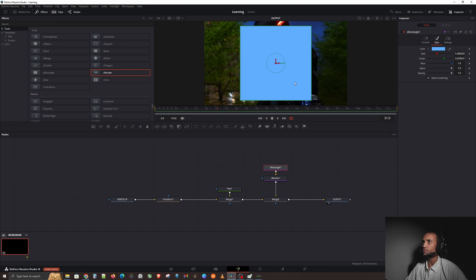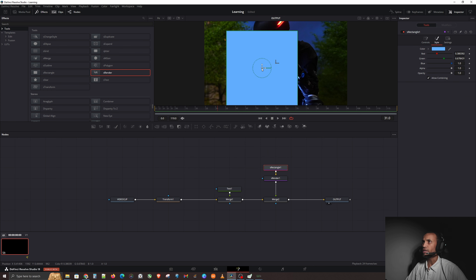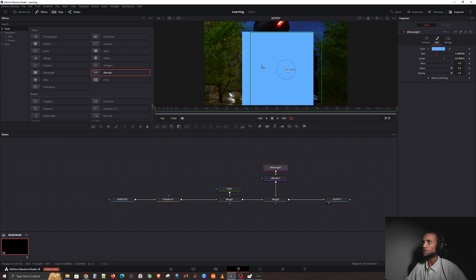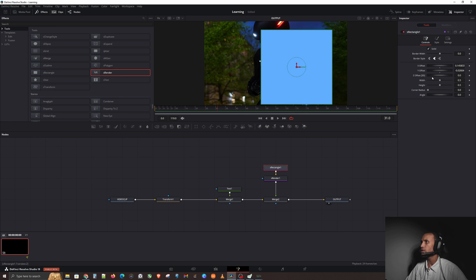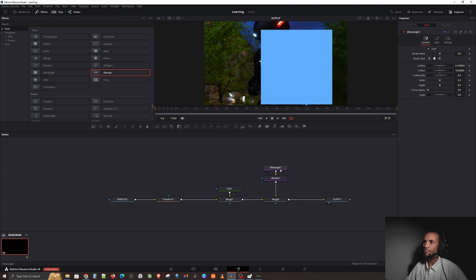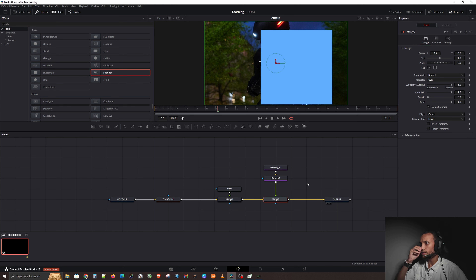Now we're going to take our rectangle and change the color. If you click on the rectangle, go to Style and change the color to whatever you want — I'll go for a blue color since that's the vibe of my film. I also want to move and resize the rectangle, but the built-in controls aren't giving me full control over its size.